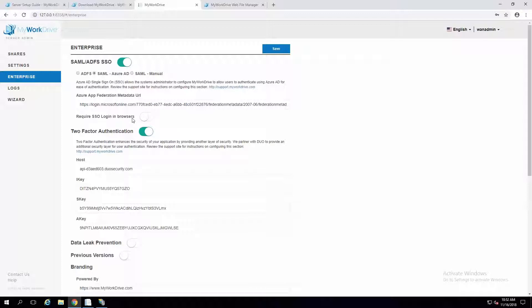Require SSO login in browsers is an important piece of security for companies that don't want users logging in directly to My Work Drive — they want to lock them down to use single sign-on so they can't put in username and password directly. Once this is enabled, if anyone types in the URL of the My Work Drive server manually, they'll be redirected to ADFS or their SAML provider, prompted to authenticate there, and then taken back to the My Work Drive site. So if your company does not want users accessing the My Work Drive site directly with username and password, you would enable this feature.